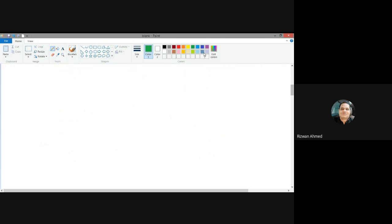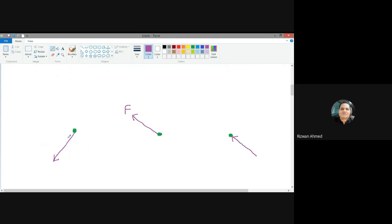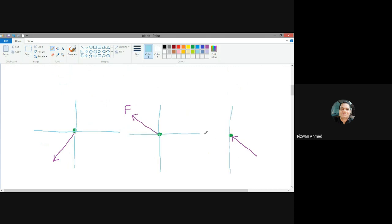Let's consider further cases. Say this is one object, this is another object, and this is another object. Here the force is acting in this direction, here the force is acting in this direction, and here the force is acting in this direction. This is a pushing force, this is a pulling force, and this is a pulling force. We are interested in resolving along this direction and a direction perpendicular to that — for each case.